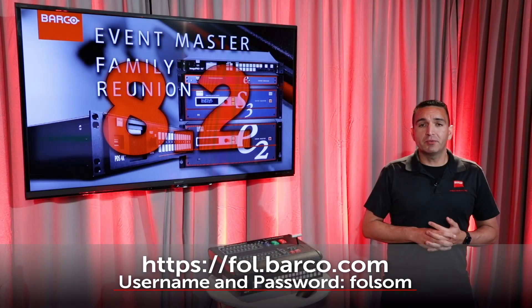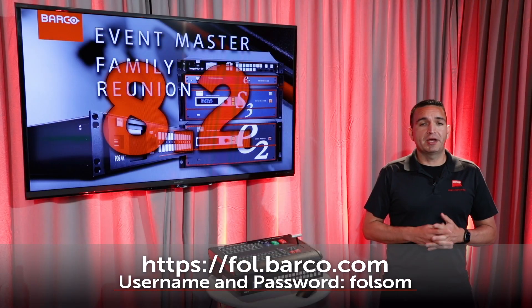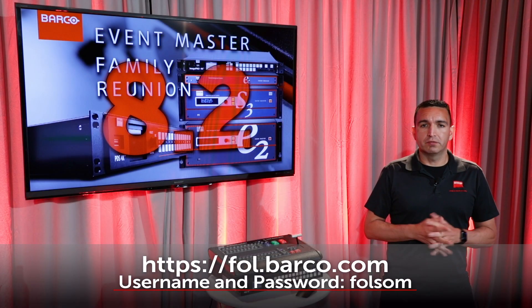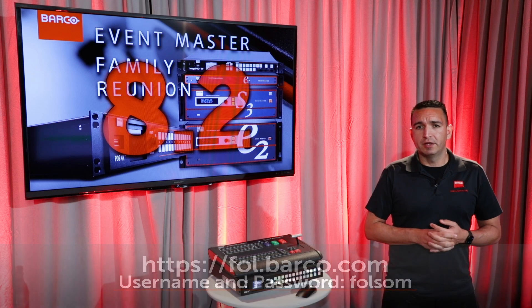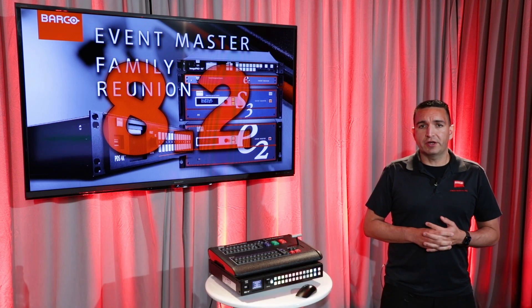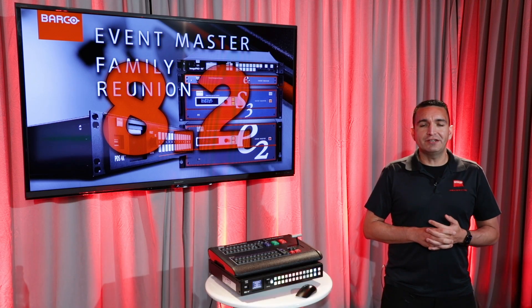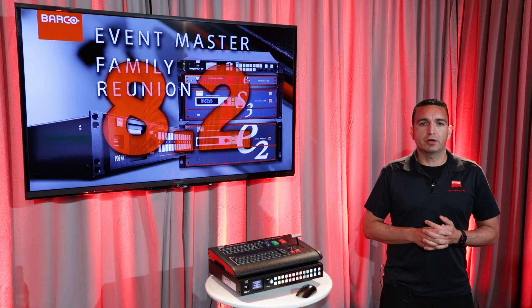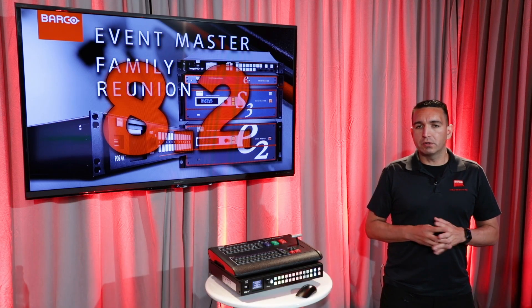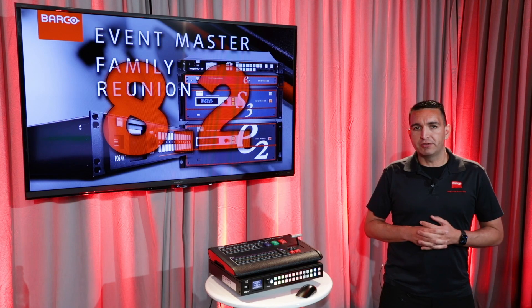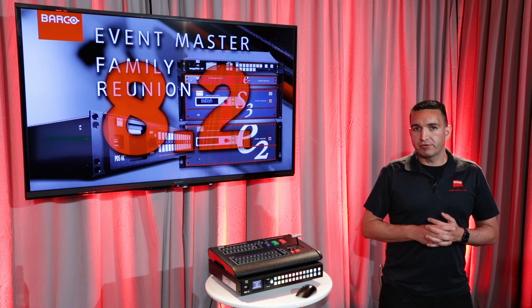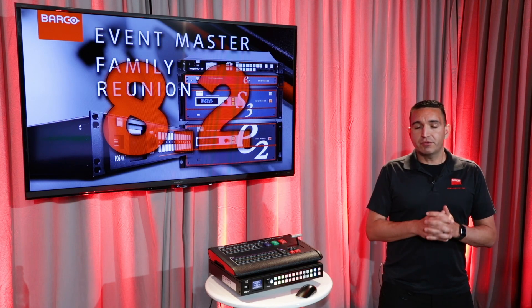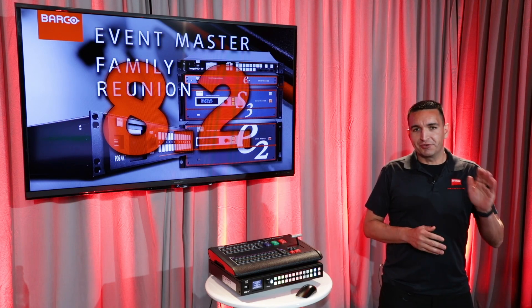And that about wraps it up for EventMaster 8.2. Remember, if you have any questions or comments, feel free to reach out to us at e2.barco.com or on our Facebook page, Barco Folsom Switchers. Thanks for watching. See you soon.